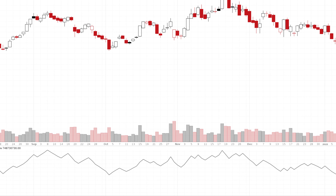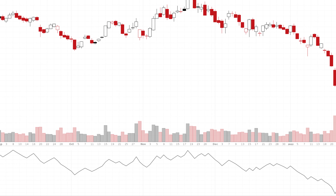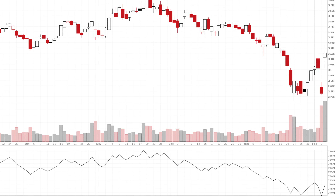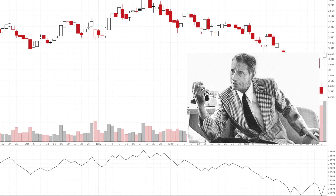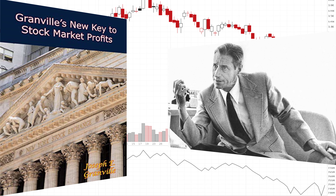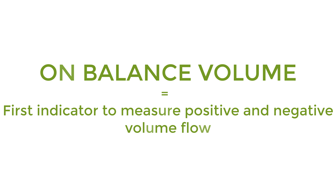The OBV indicator measures buying and selling pressure as a cumulative indicator, adding volume on up days and subtracting it on down days. OBV was developed by Joe Grenville and introduced in his 1963 book 'Grenville's New Key to Stock Market Profits'. It was one of the first indicators to measure positive and negative volume flow.